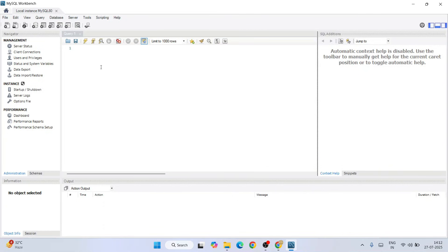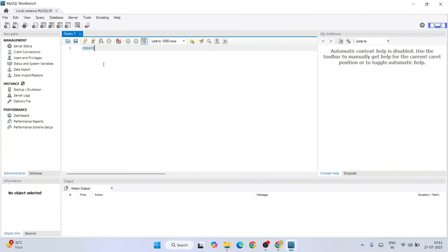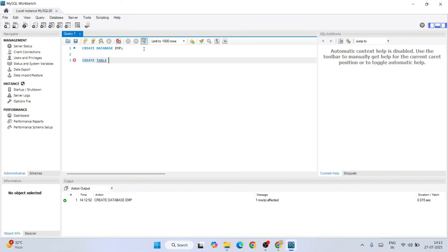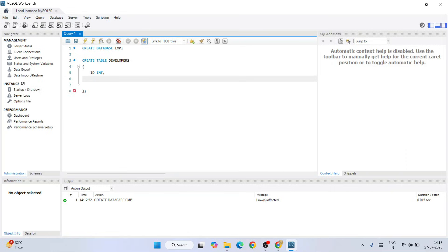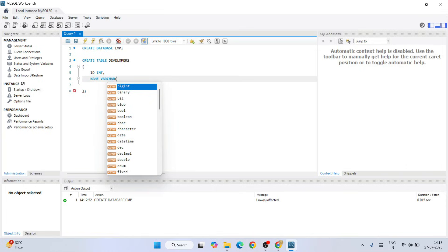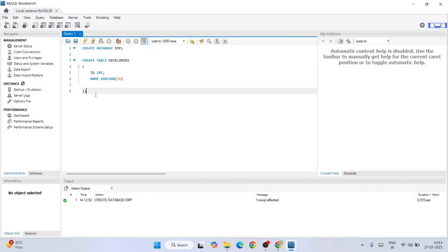Now I'm going to write a bit of SQL programming. First I'll start with creating a database: CREATE DATABASE emp — let's give the database name as 'emp.' Select that and click the run button. Our database 'emp' is created. Next let's create a table: CREATE TABLE developers. Our table name is 'developers' and it will have a couple of columns — let's give the column name 'id' of integer type, and another column 'name' of VARCHAR with 50 characters.